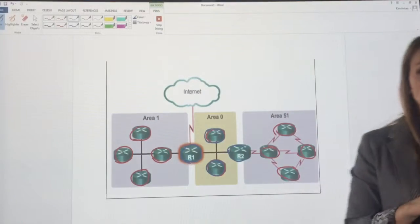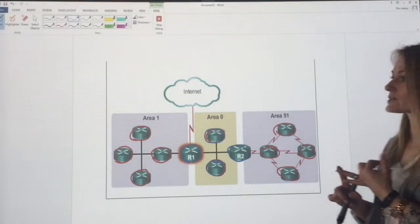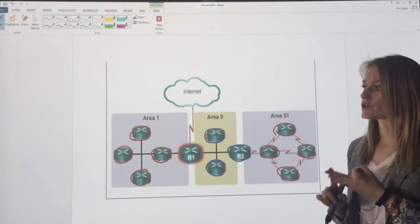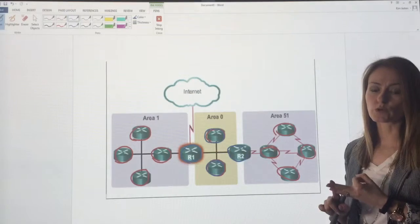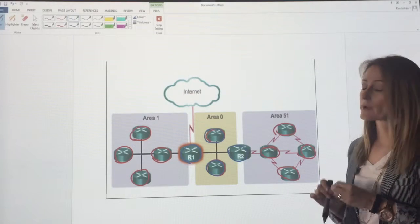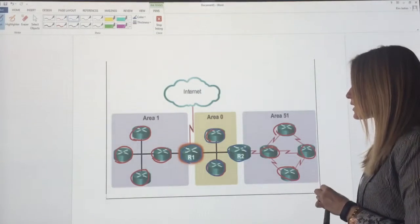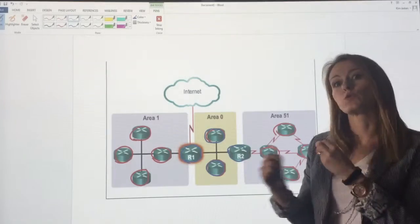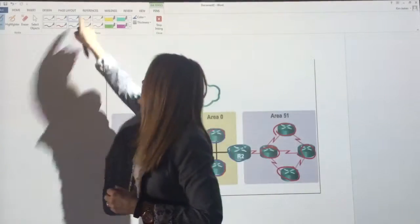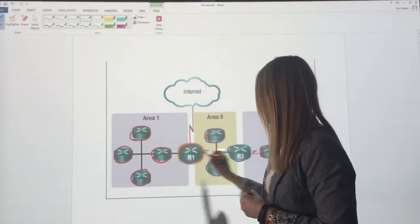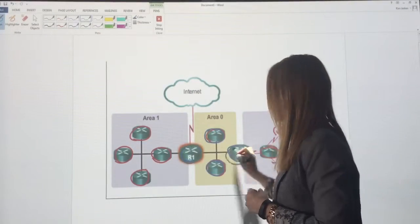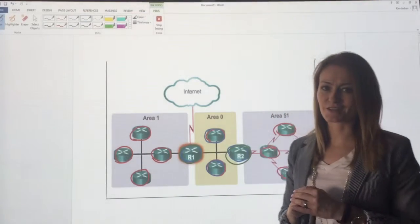So we've got internal routers, we've got backbone routers. Now we've also got area border routers or ABRs. Area border routers are those routers between areas. So for example, R1 and R2 are both ABRs.